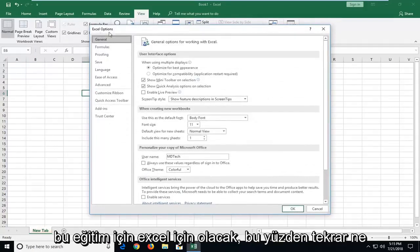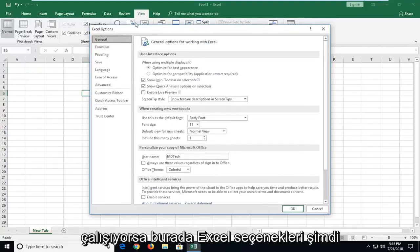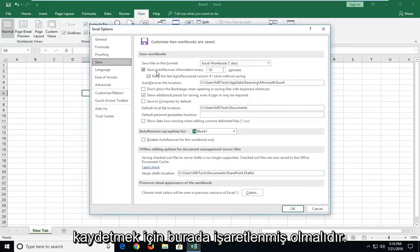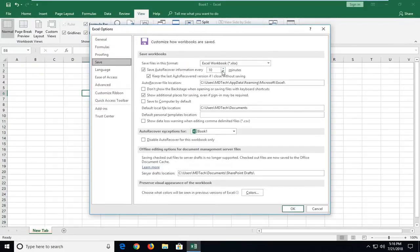So again, we're under Excel Options here. Now you want to go and left click on Save. So it should be checkmarked in here to save auto recover information every so many minutes.